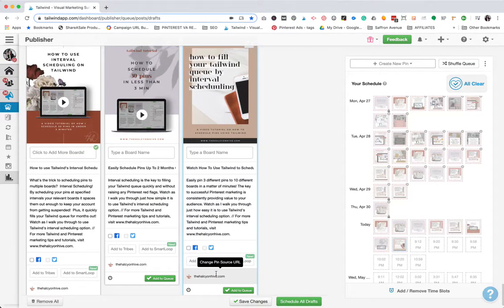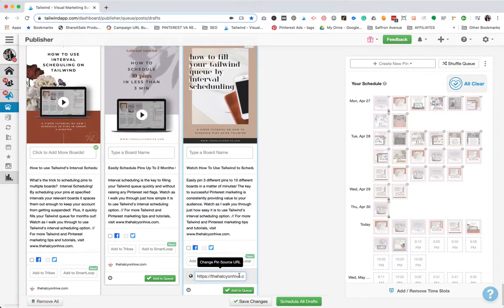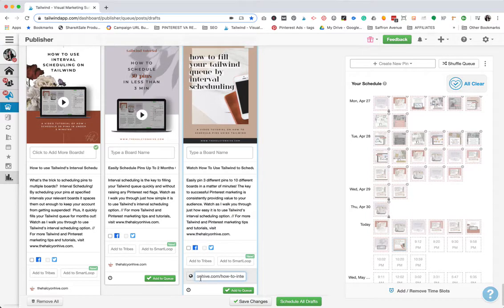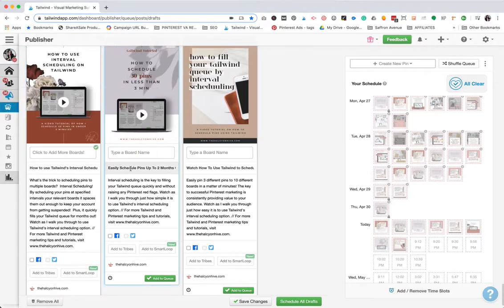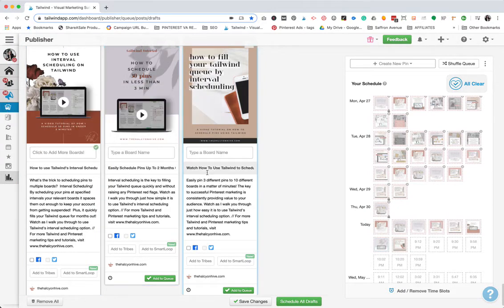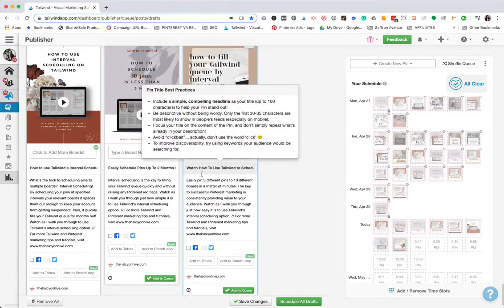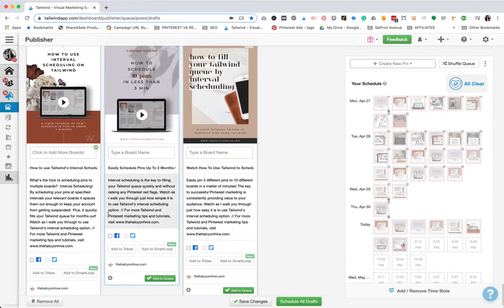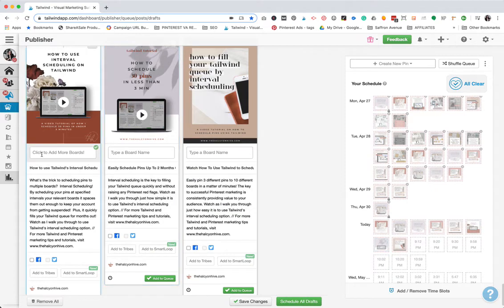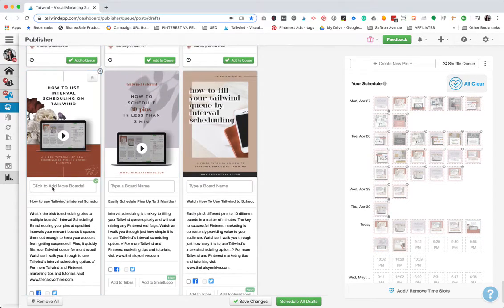What you want to do is make sure you update that, like this one here. It's going to my interval scheduling and Tailwind blog post. So you want to make sure you update that. You want to add your optimized keyword rich titles and pin descriptions with your call to action and your branding all in there and then go ahead and add your boards.